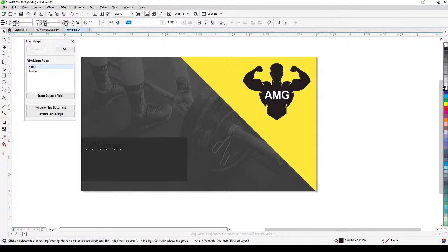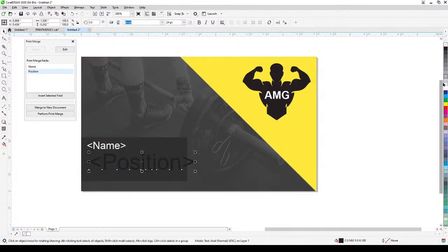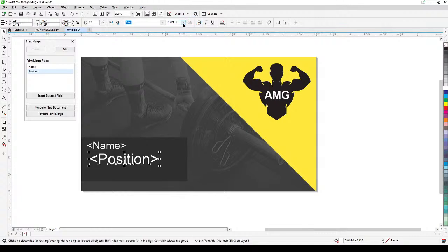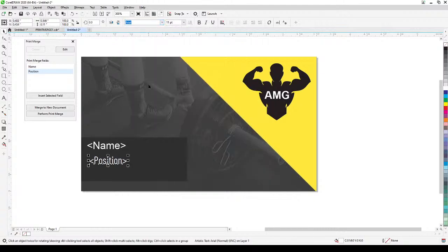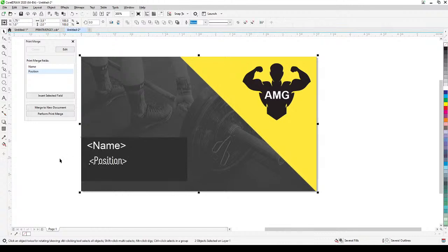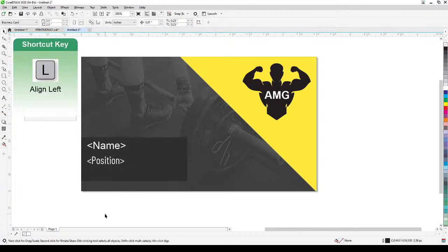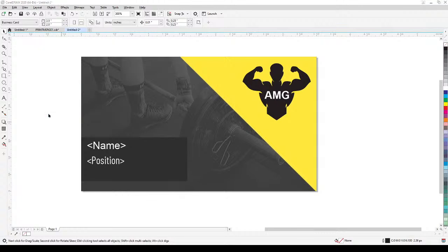For the Name field, click Insert Selected Field. This will be the person's name. Make sure to set text alignment to justify left so all names align to the left. Make the text white and set it to 11 points. Then insert the Position field, also make it white and 11 points, and align it to the left as well.